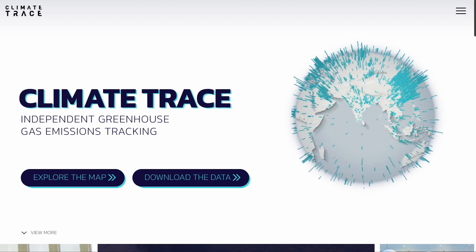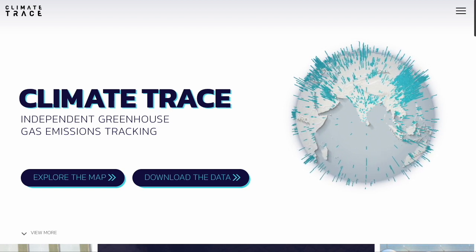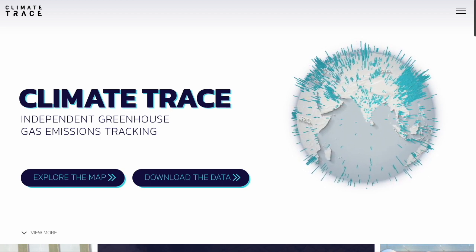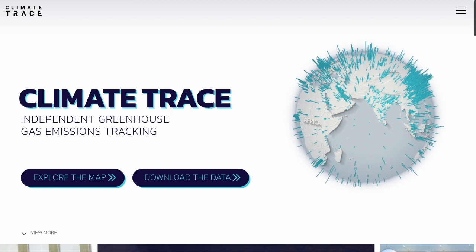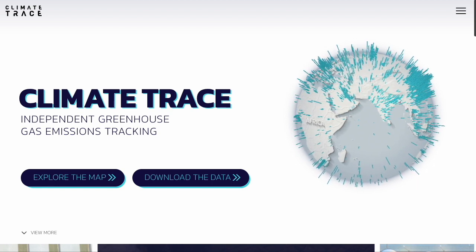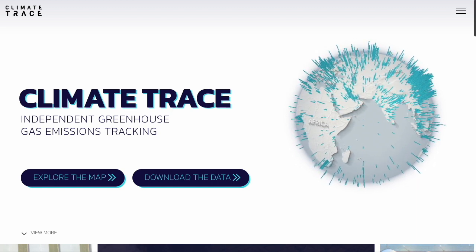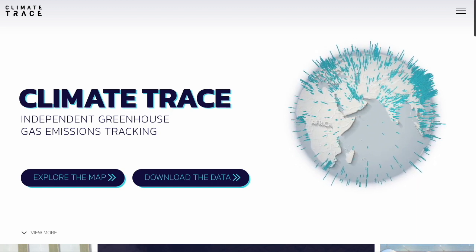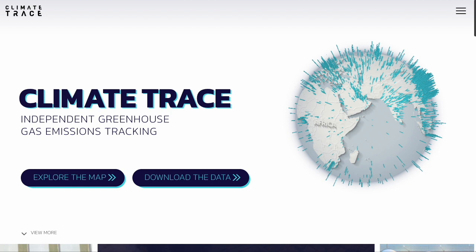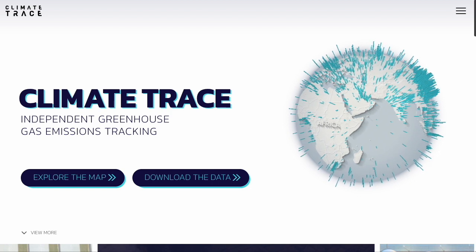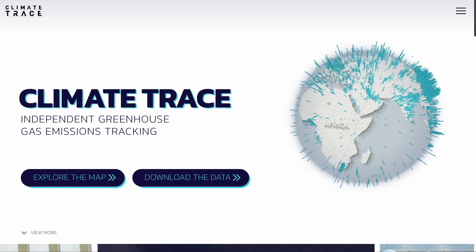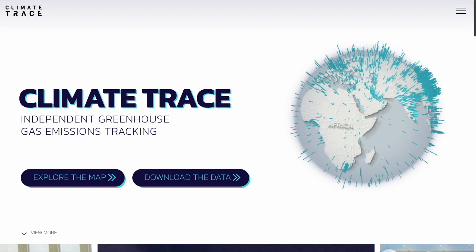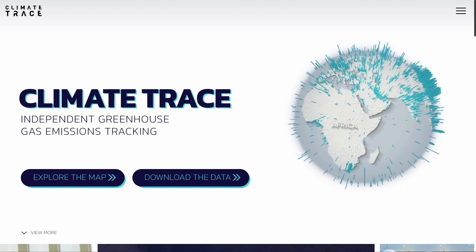In addition to interacting with the data on our website, you can visit the downloads page to access our full inventory, which includes detailed metadata for our asset-level inventory with information on capacity, activity, and ownership where it's available.